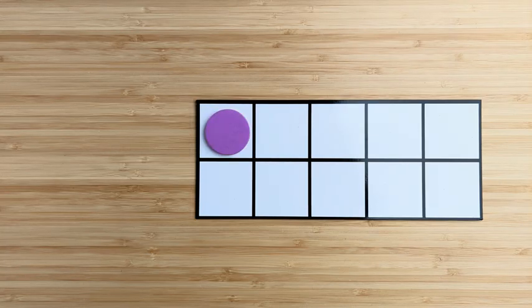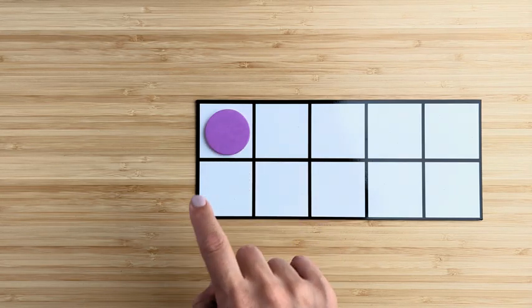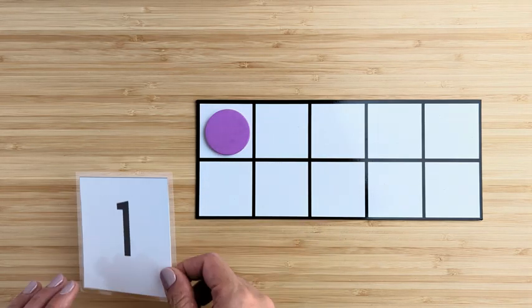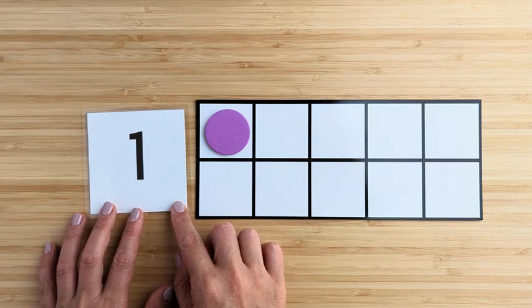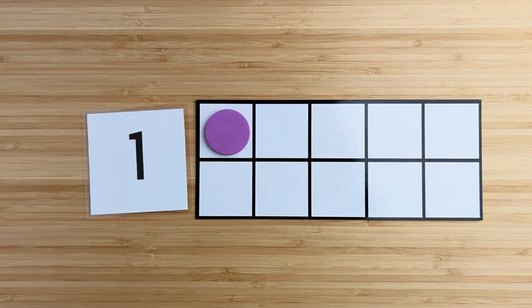How many in all? Point and count. One. One. There's one purple circle.